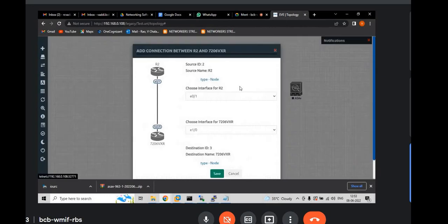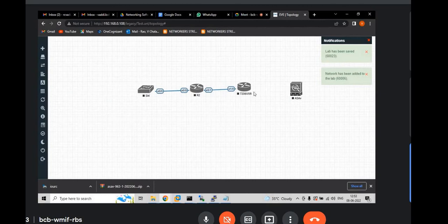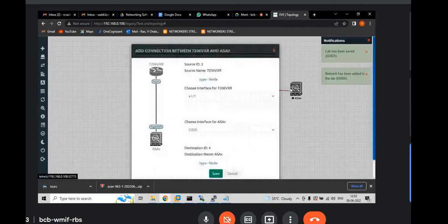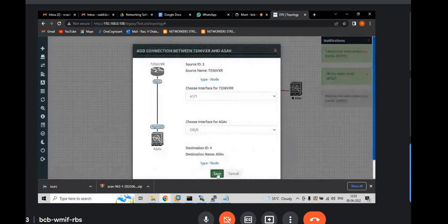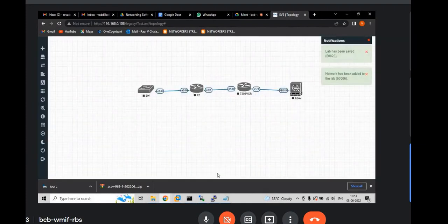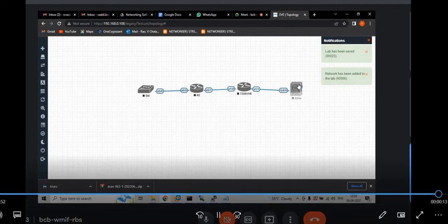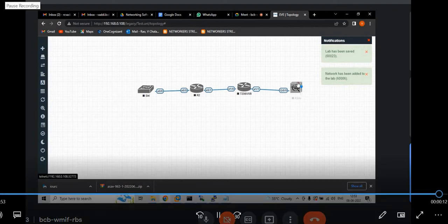The same way from router to ASAV. Save. This is how you need to connect any device in EVENG.